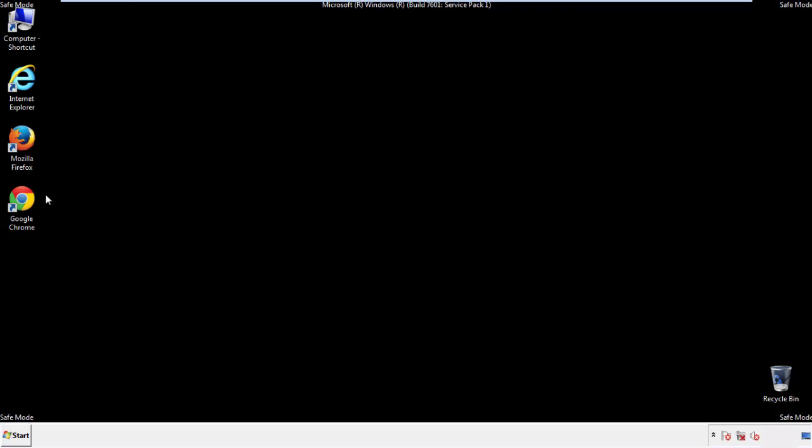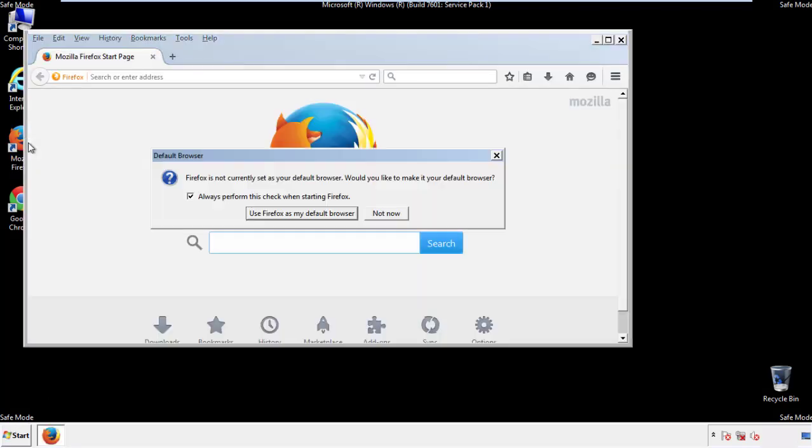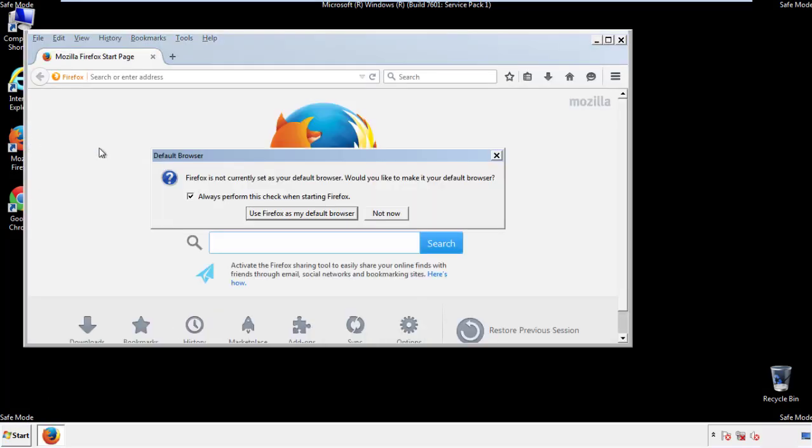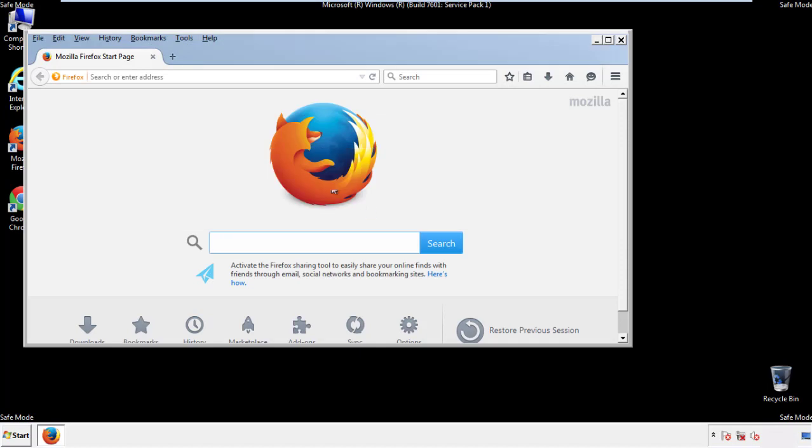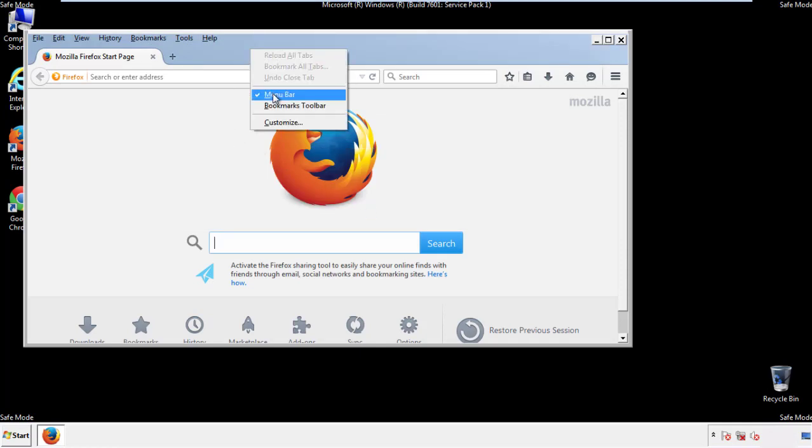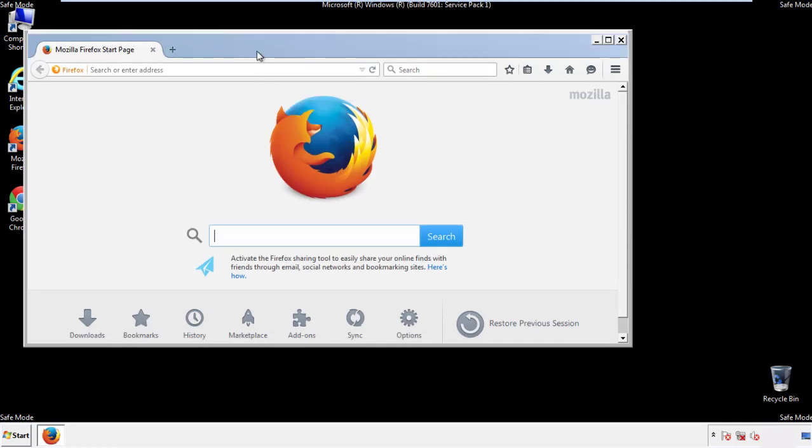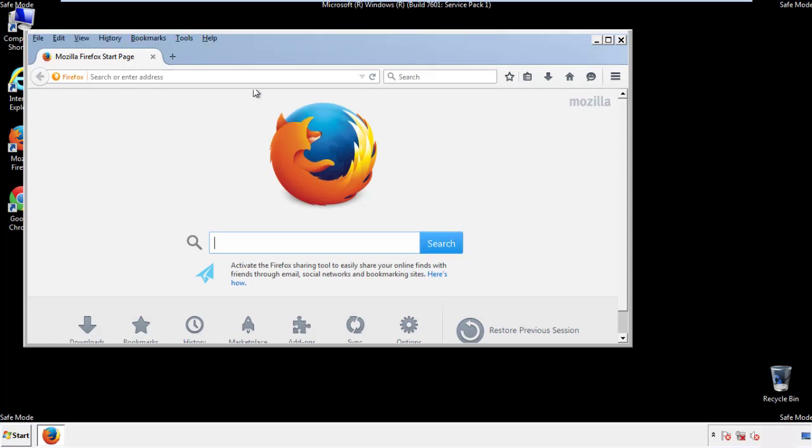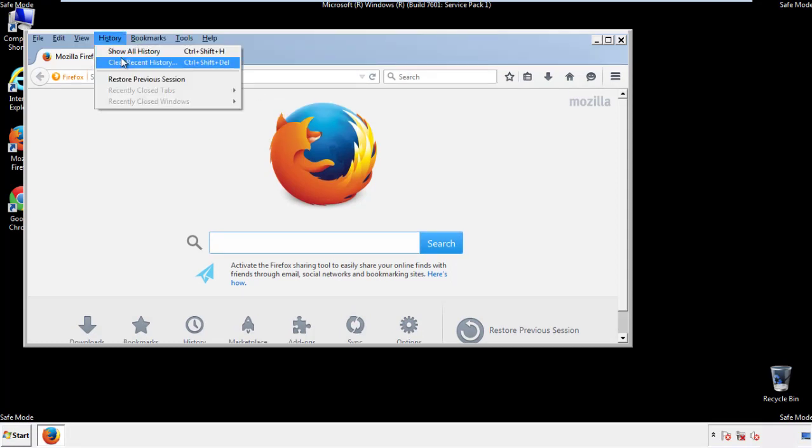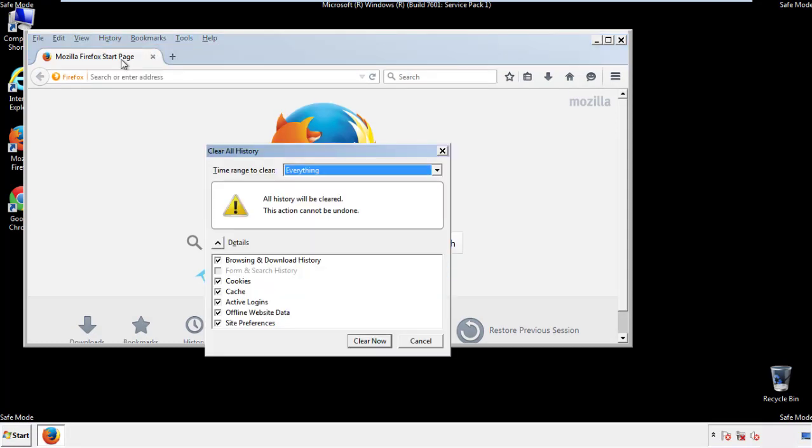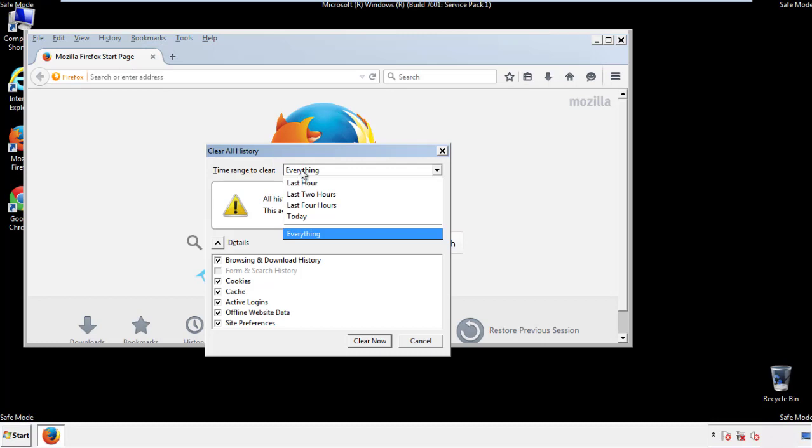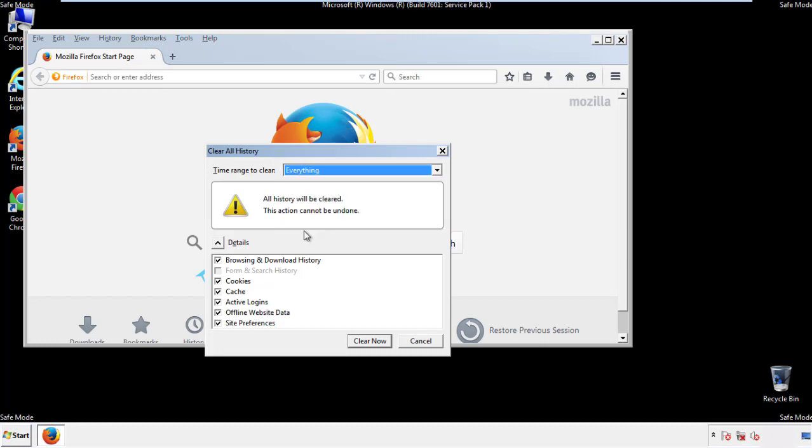For Firefox, open the browser. Make sure you've selected the menu bar by right clicking on the very top. On the history drop down, click on clear recent history. Choose everything. Make sure you've checked all the boxes available.